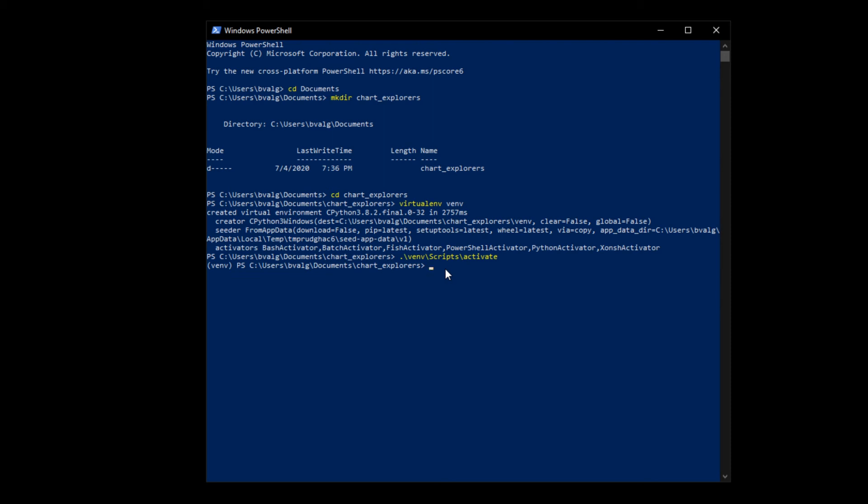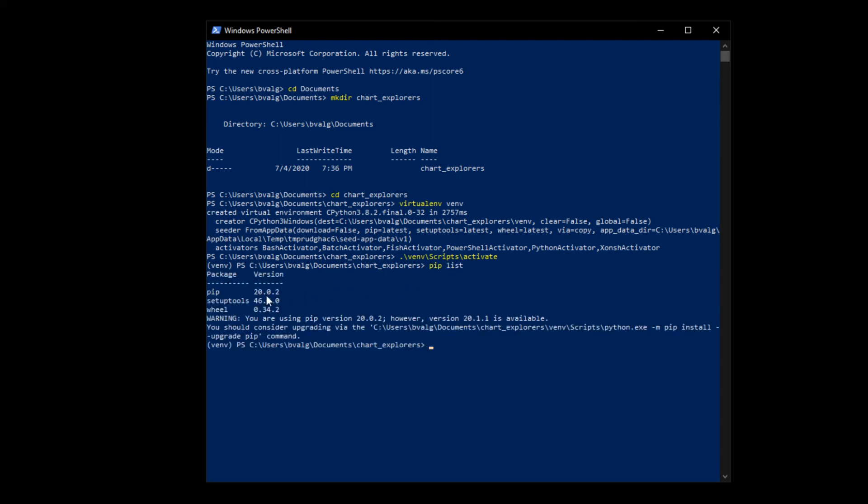We can see what packages are installed in our virtual environment by pip list. And we can even install packages here, which will just be installed in this virtual environment. We'll install pandas.